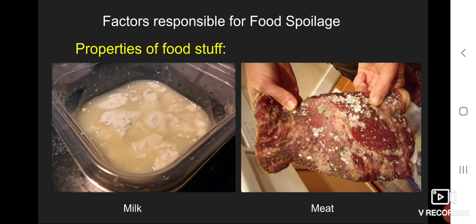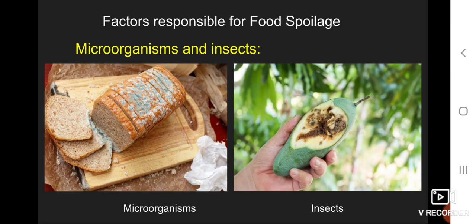The fifth factor is microorganisms and insects. Foodstuffs may be spoiled due to contamination by microorganisms or insects from the surrounding air, water, or soil. These are the five different factors responsible for food spoilage.